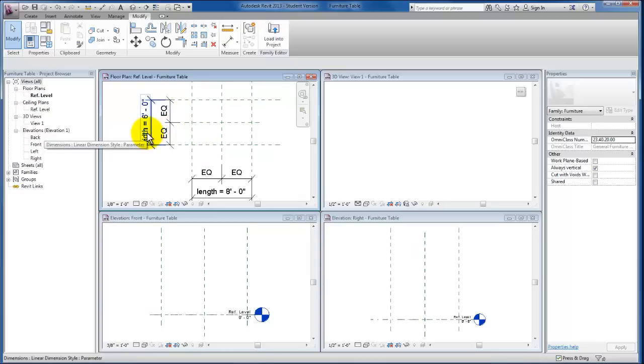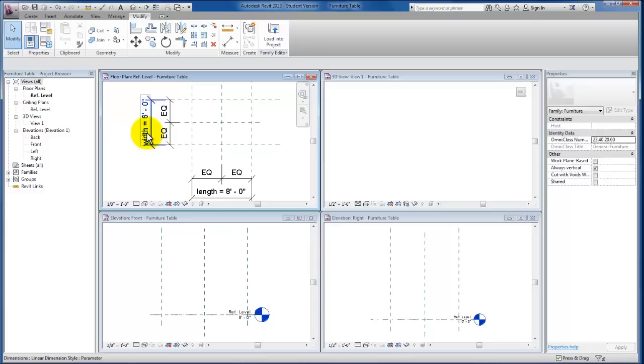I hope this video has been helpful. I know that it's very important for us to understand how we set up the geometry that will later be placed. It all begins with these reference planes, which we will create and turn into work planes in the next video.